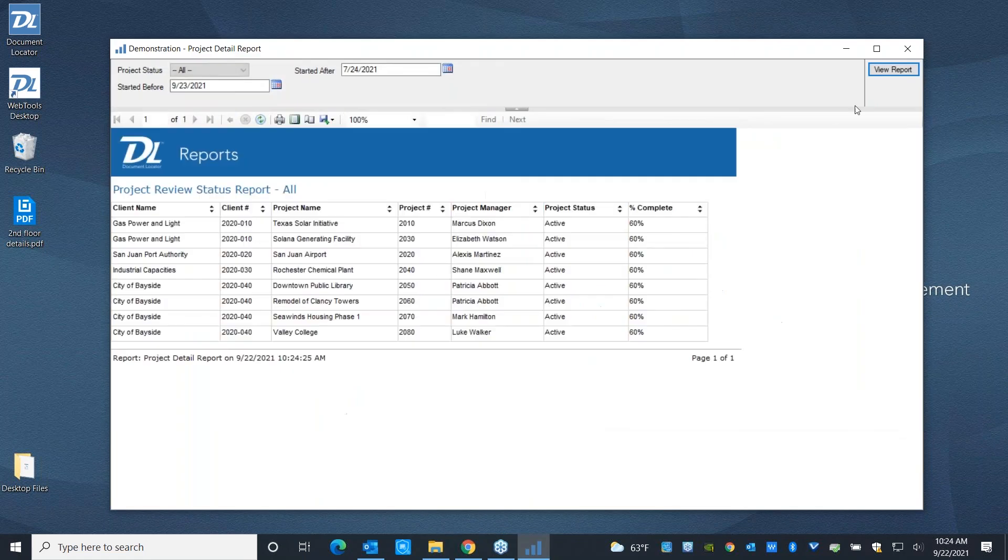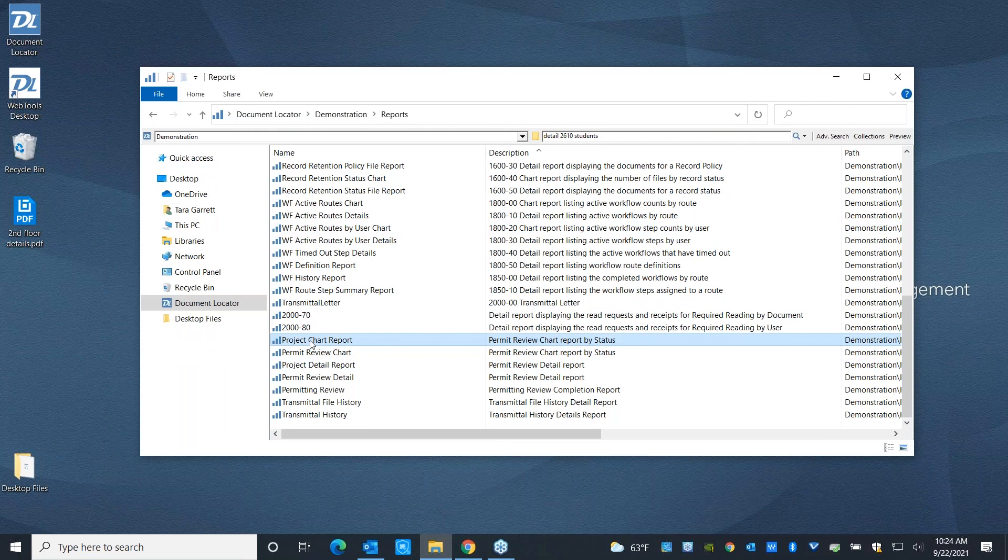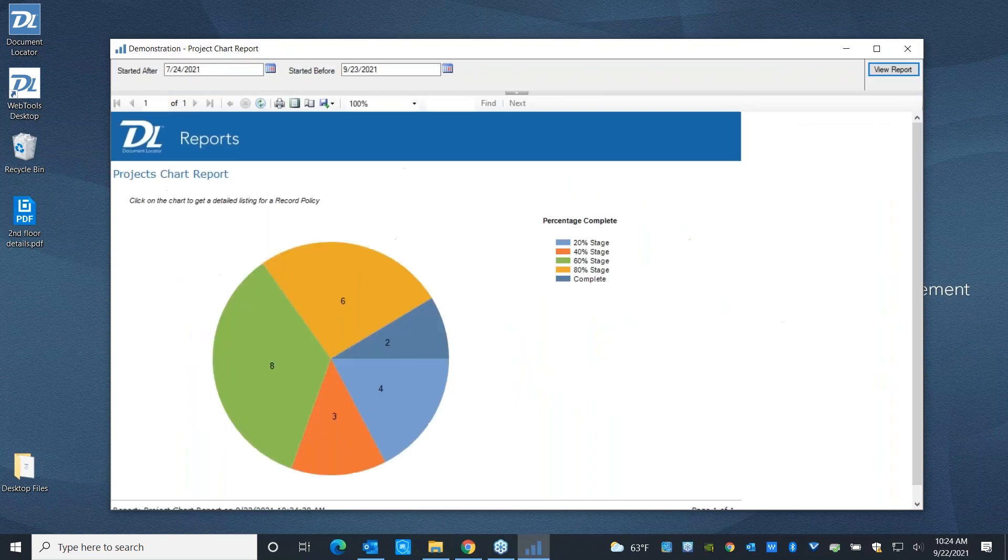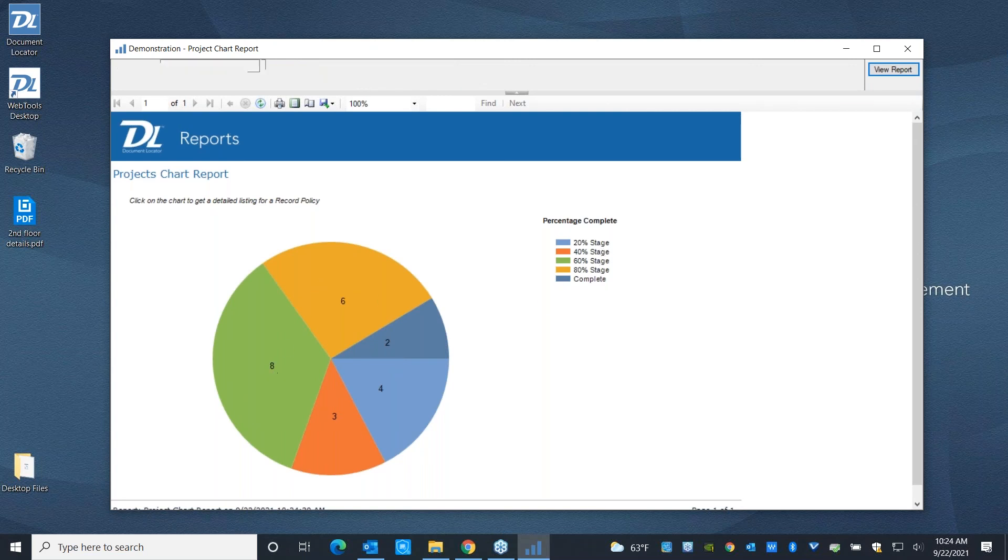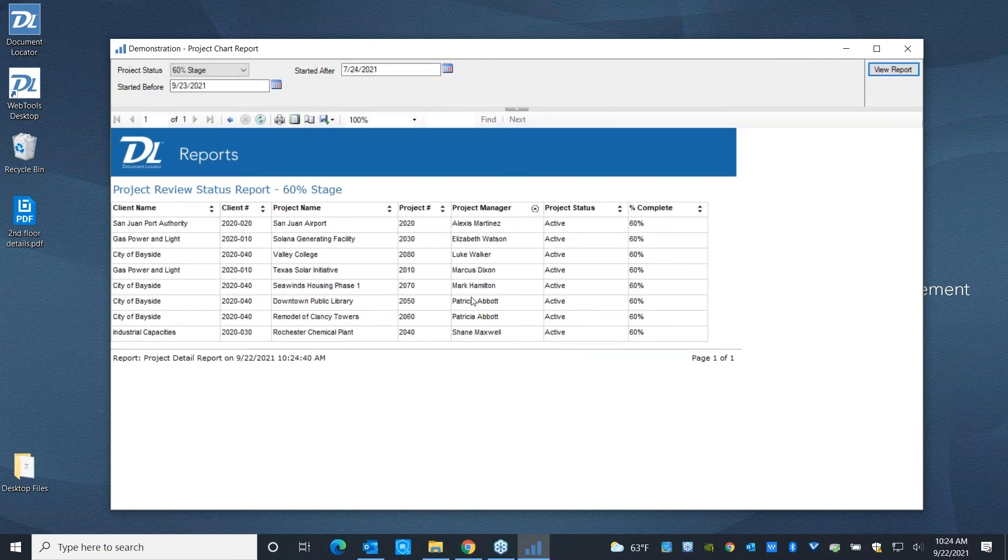And then the final report that I wanted to make sure I showed you is this project chart report. Here in the project chart report, you can see how many of these files, what stage each of them are at in the project. And you can drill down and you can go ahead and say, what files are these? What clients do they belong to? What projects do they belong to? Again, you can go ahead and sort by these. So you can go ahead and see who's working on what.